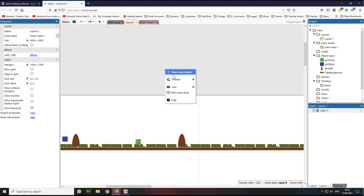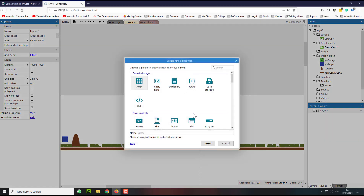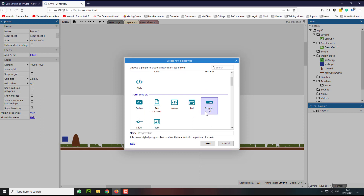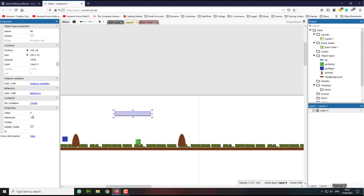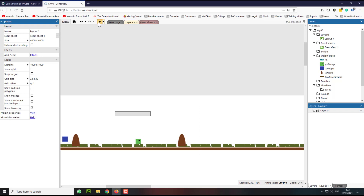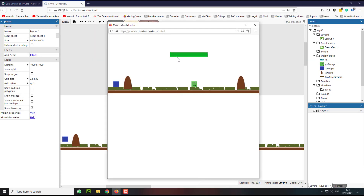The first thing we need to do is right click and insert a new object. The object we're going to put is a progress bar and I'm just going to call this health bar HB. I'm going to click insert and put it here. Then what we need to do is change the initial value to 100, so when we actually see our health bar by default it's going to be 100% — all green.